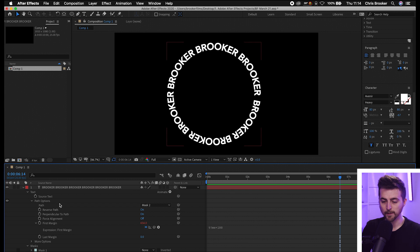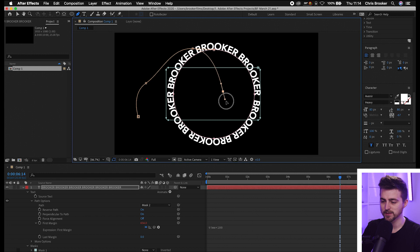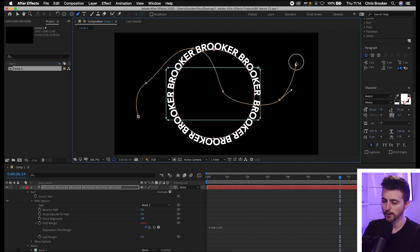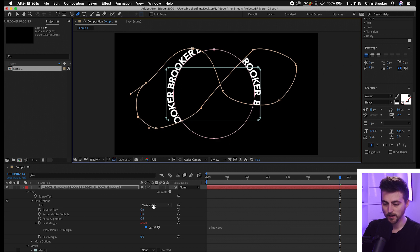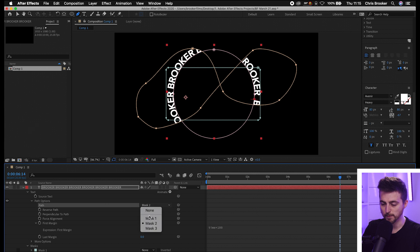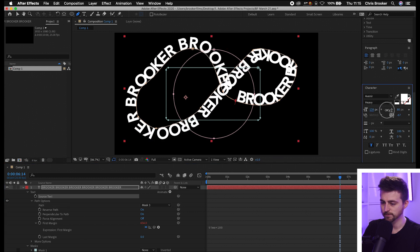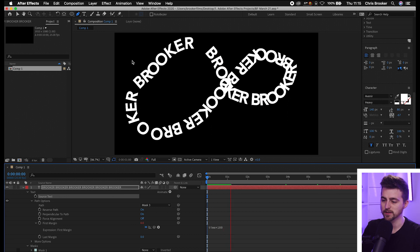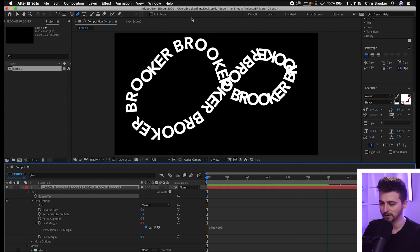If you want a custom path, select the text layer and go into the Free Draw Bezier tool — the pen tool in After Effects. Draw out a custom path. To make a curved edge, hold down on a point you created and move it around to create a curve. I'm going to draw something like an infinity symbol or a figure eight. Then go to Path Options and change the path to Mask 3. The text is now on the custom path. You may need to increase the size of the shape. When you play it back, you can see the text animating on the custom path, though a messy mask will cause overlapping.